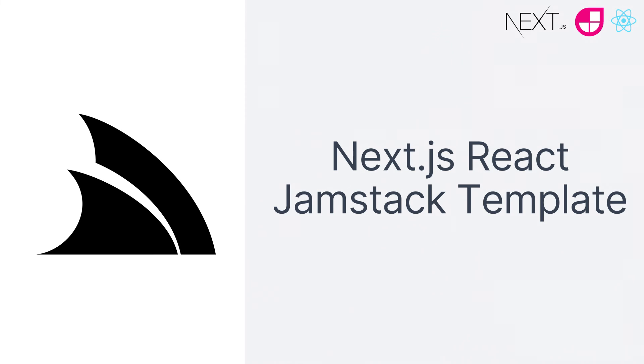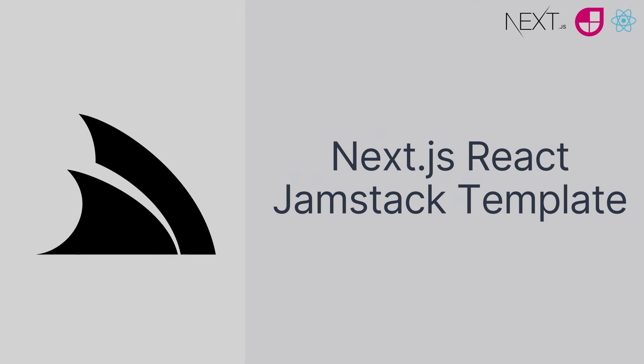Today we're going to walk through using the Next.js template for ServiceStack and how we can use JetBrains Rider to get the best possible developer experience.